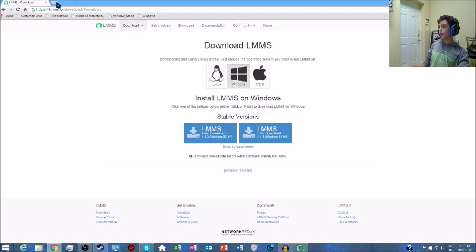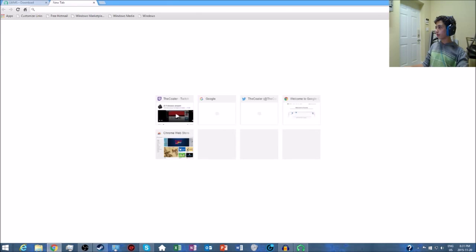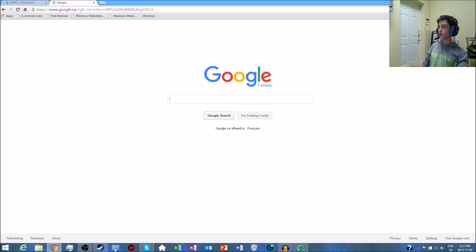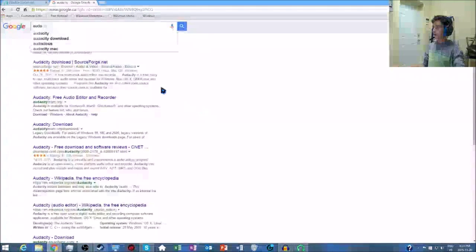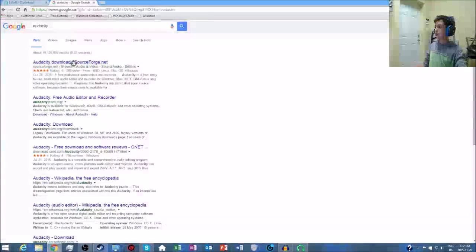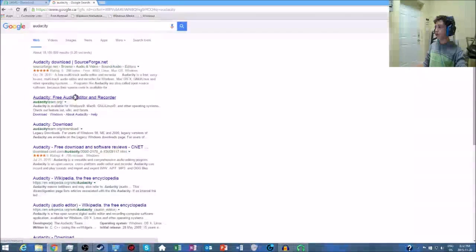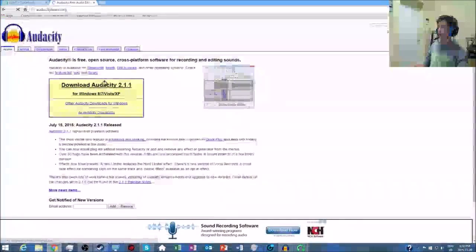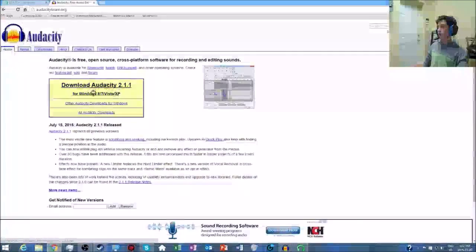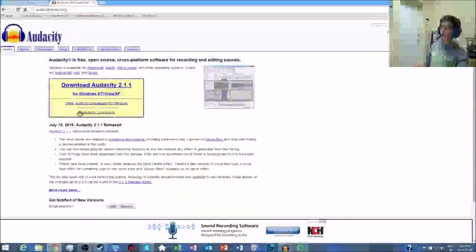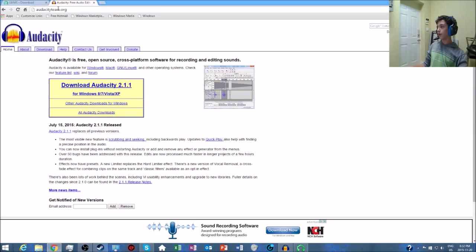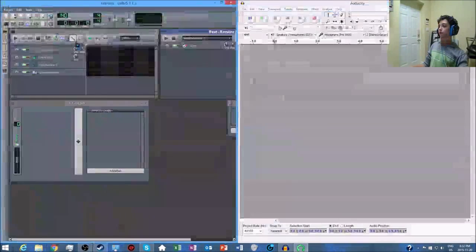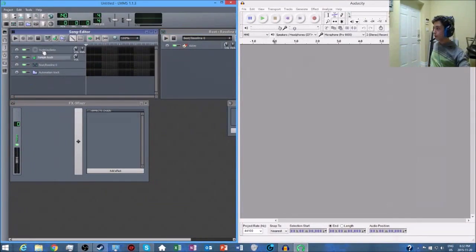Once you've downloaded this, run the installer and do all that. Then we want to go back to Google. Search Audacity download and make sure it's on audacityteam.org. It's only for Windows, I'm pretty sure. Make sure you get the newest one.